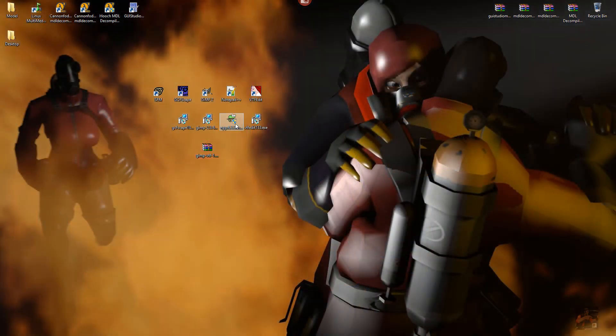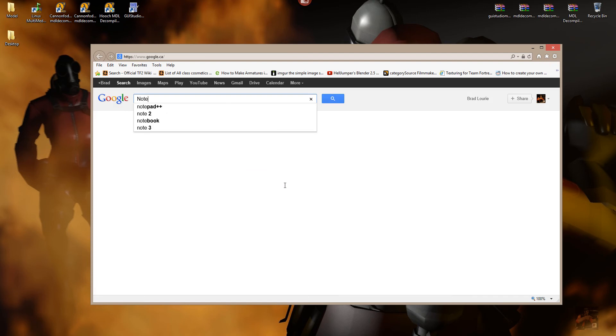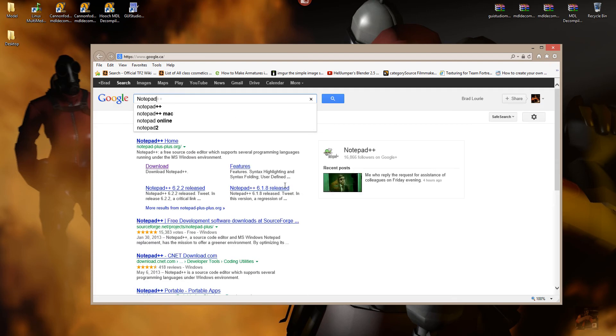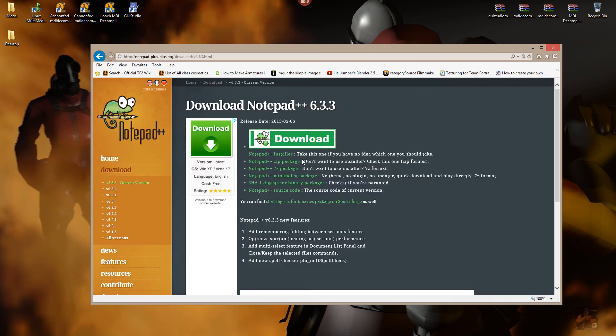So, current version for Notepad++ is 6.3.3. Again, using the browser, typing in Notepad++, go to the download page, and right here, grab the installer, and bring it down to your desktop.